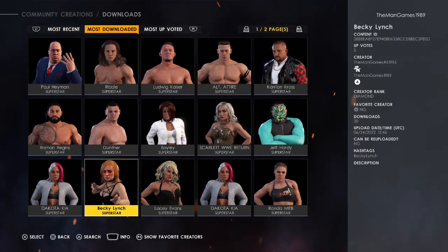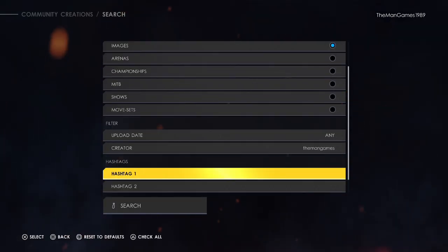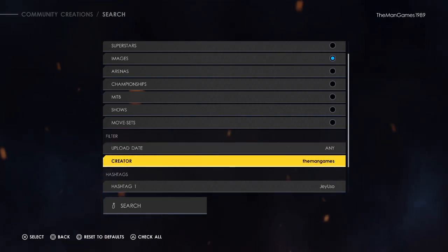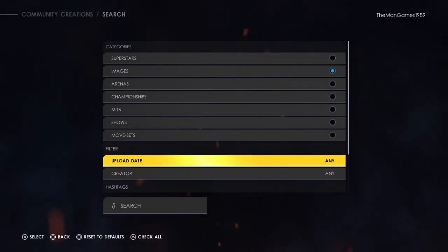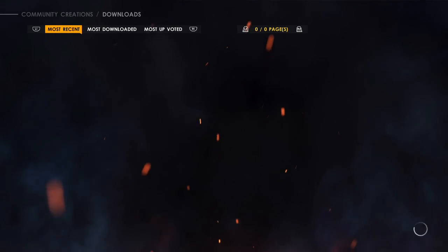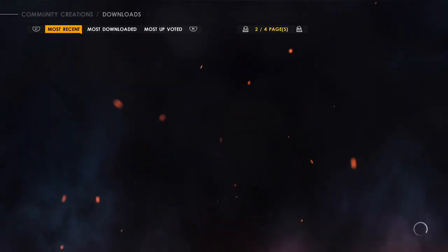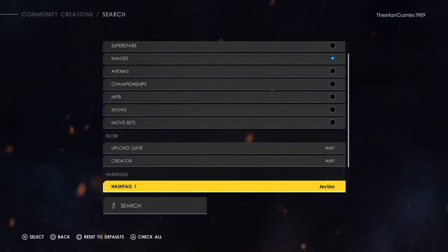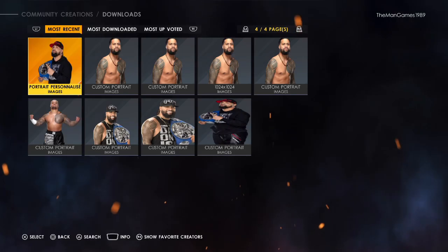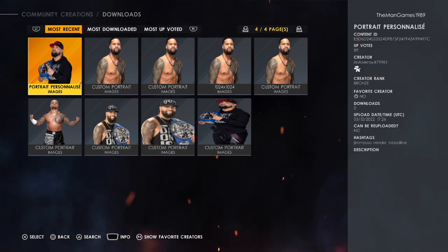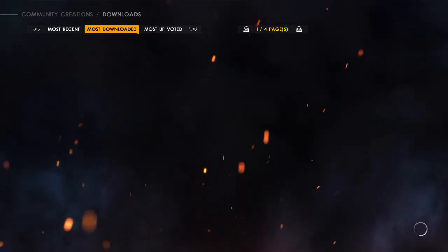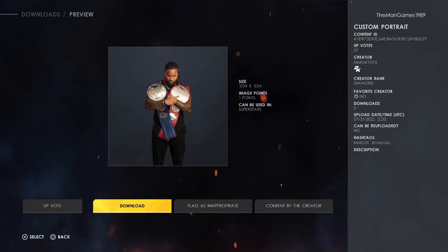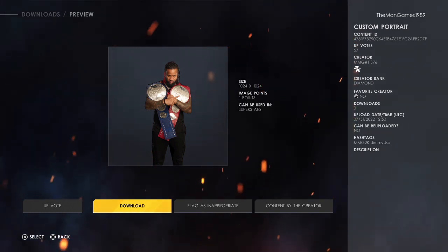Now press Triangle and go to Images Tags. We want to look for Jey Uso first. Go back to Any Creator and go to Images. There might not be any Money in the Bank Jey Uso images — maybe that's quite a close one there, so we'll download that. Now change to Jimmy — there aren't really any Jimmy Uso images similar to the attire, so we'll just click on one of the two belts, which is a cool photo. The creator of this is MMG hashtag 11376.